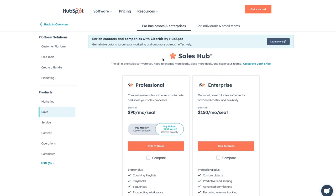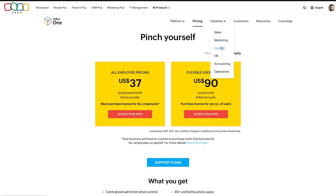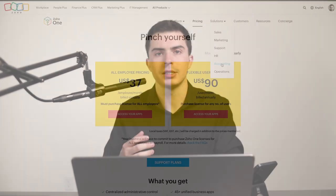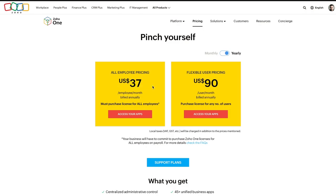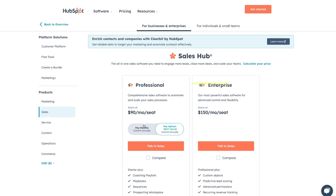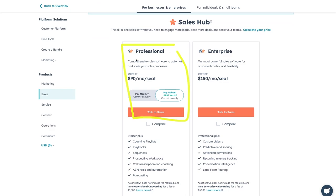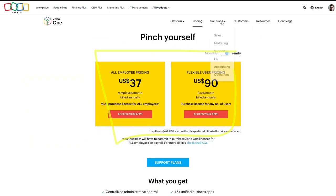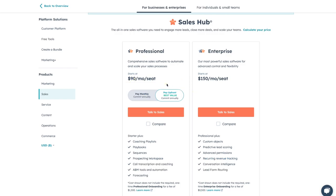All of this is $37 per user per month. For flexible user pricing it's $90 per user per month - that's their most expensive. Their most expensive is cheaper than sales hub's cheapest. And that's just sales hub - this isn't everything HubSpot has to offer. Zoho's pricing covers everything, and you just pay per user per month. So that brings us to - how on earth is Zoho doing this for so cheap?